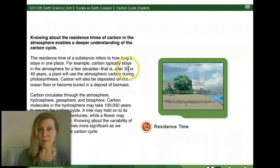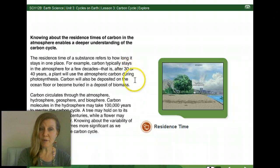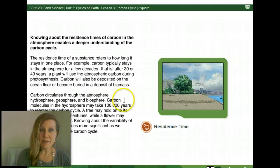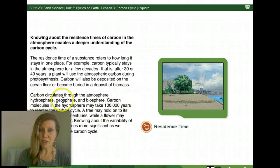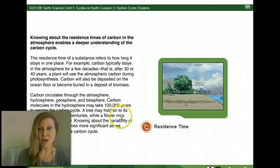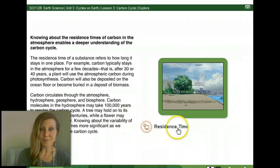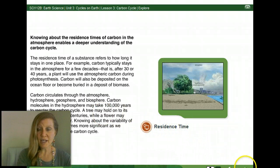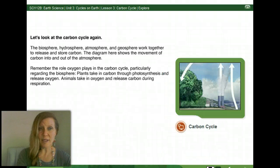After about 30 to 40 years, a plant will use the atmospheric carbon during photosynthesis. Carbon circulates through the atmosphere, the hydrosphere, the geosphere, and the biosphere. Carbon molecules in the hydrosphere may take 100,000 years to reenter the carbon cycle. You can see how this is very important when considering the concept of global warming.